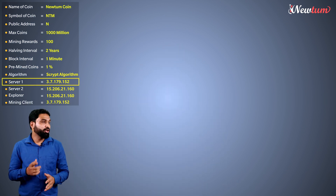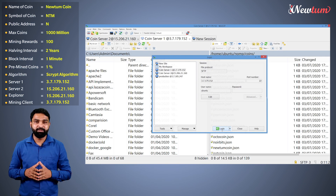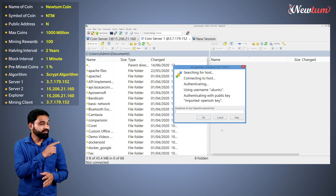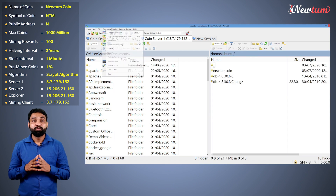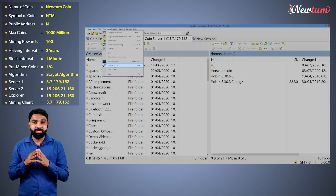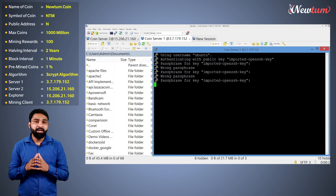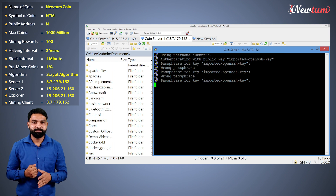So login to your first server using WinSCP, then enter the credentials. Now open the PuTTY terminal by clicking on commands like this. Enter the password and your terminal will open.